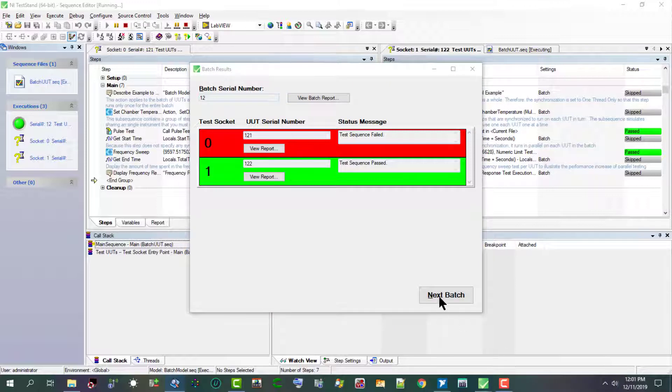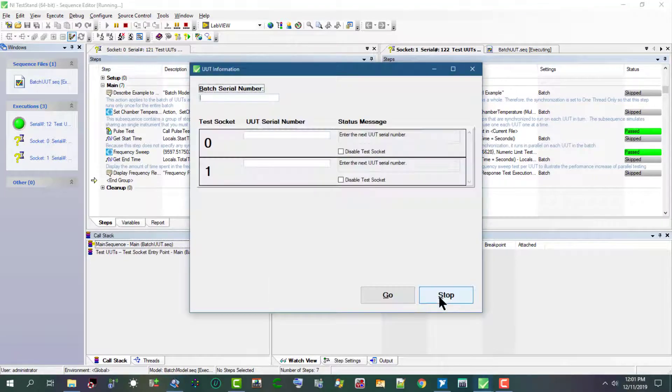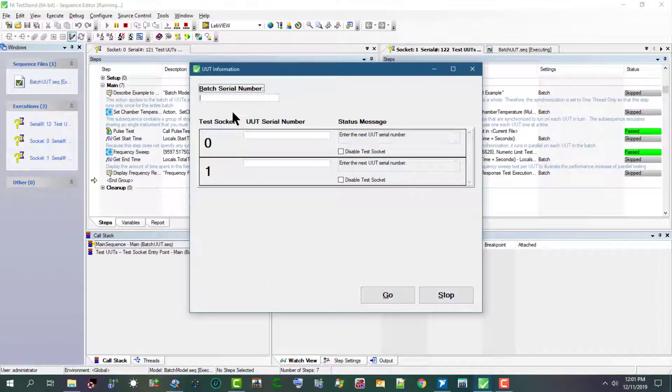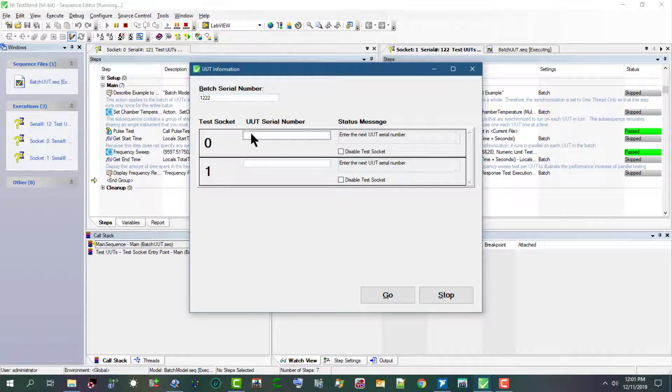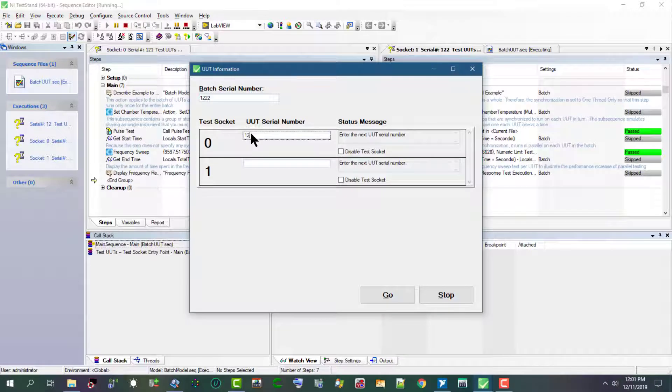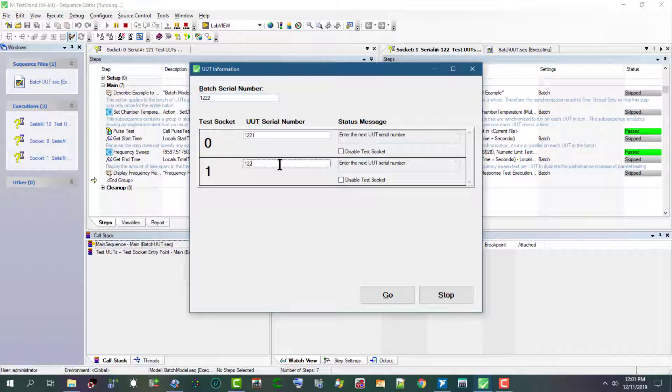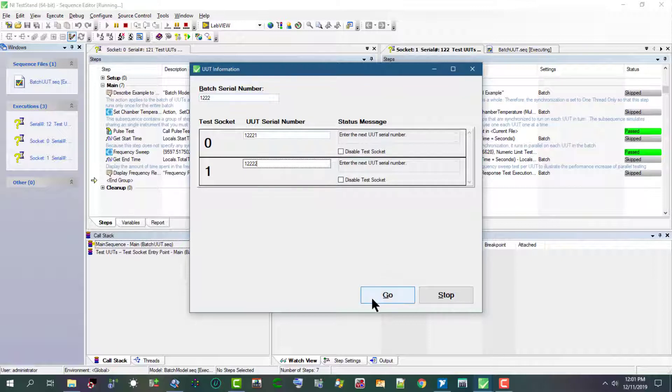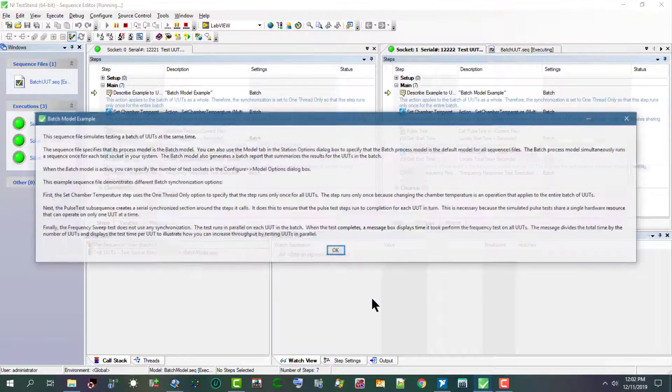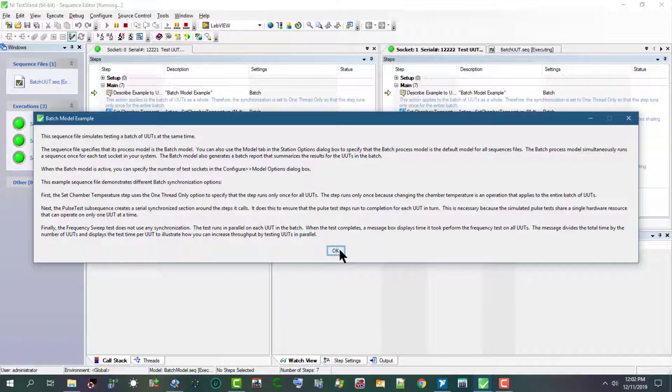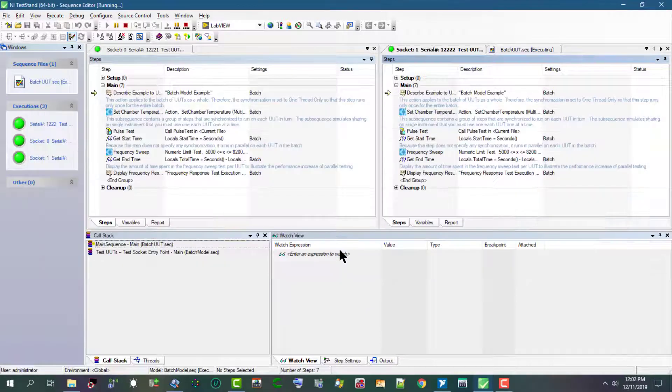Let's run another batch. Let's click Go, OK.